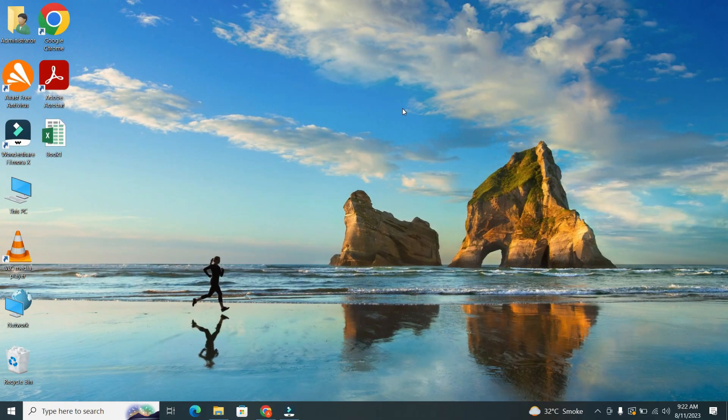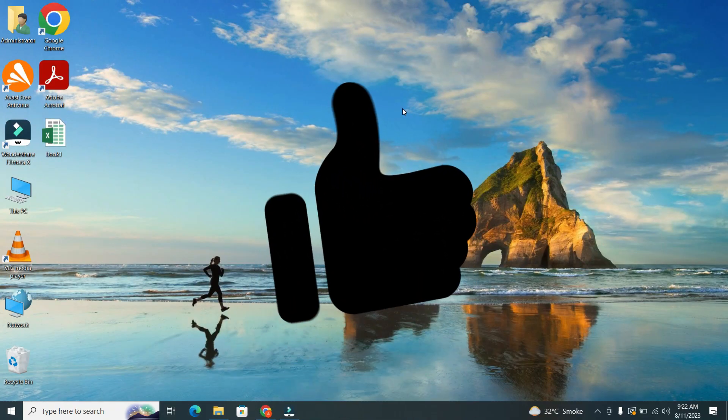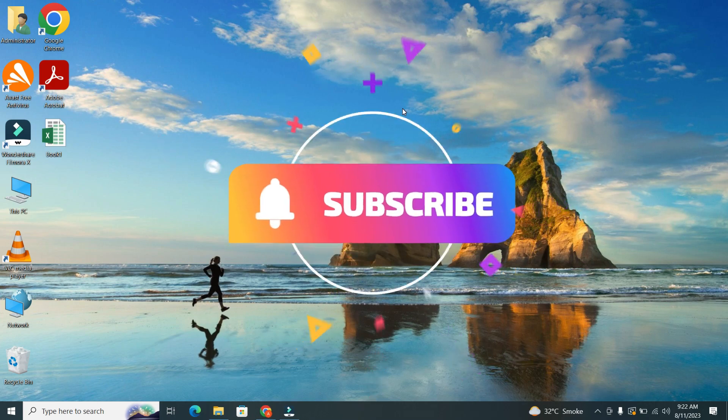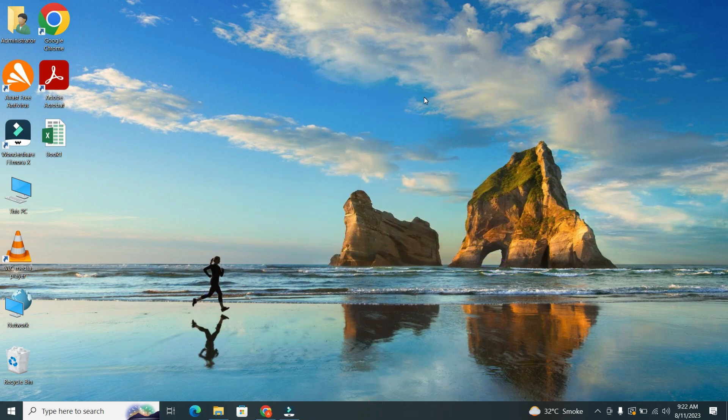If you found this video helpful, give us a thumbs up and don't forget to subscribe for more tech tutorials. Thanks for watching and I will see you in the next video!